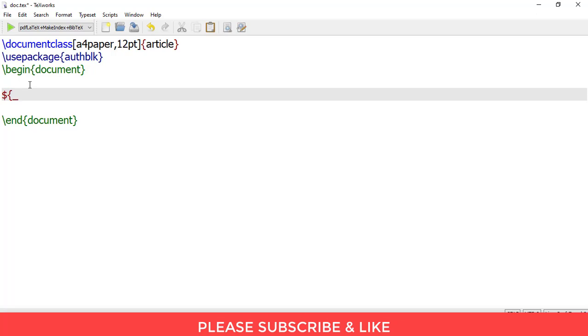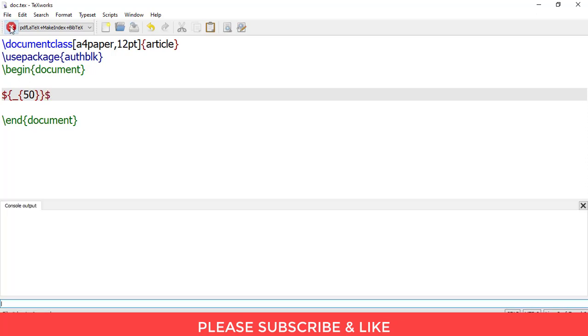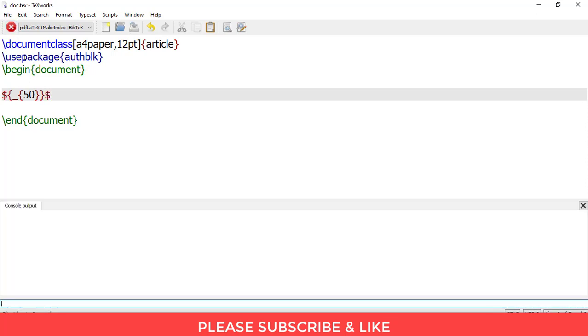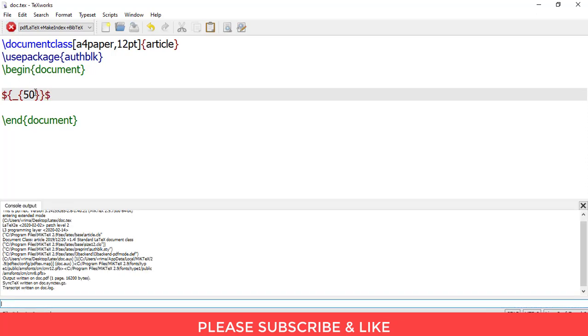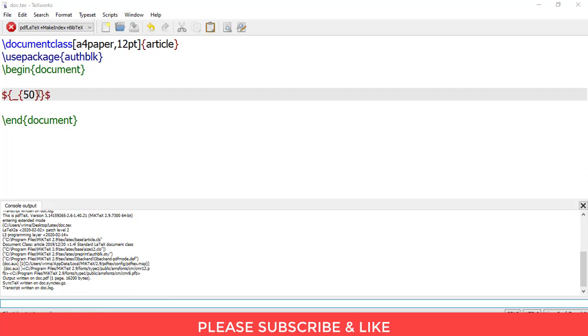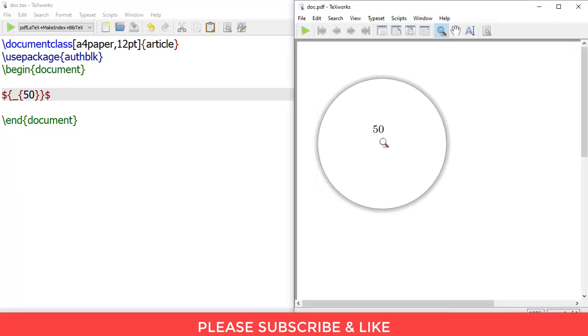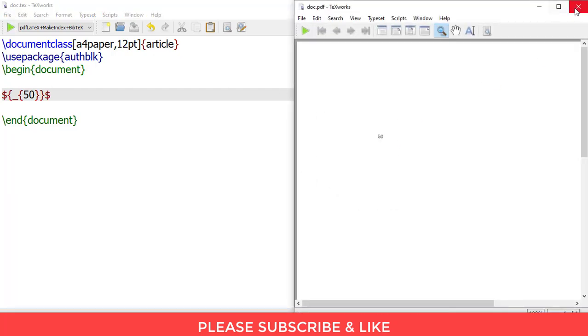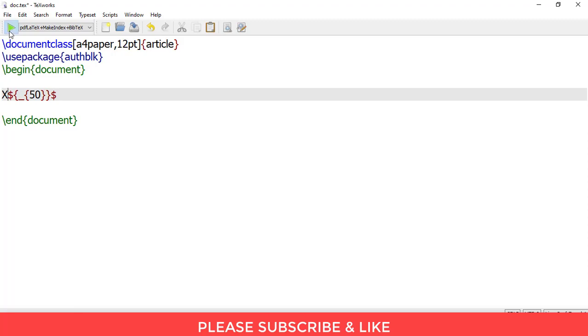Open parenthesis and the number, close parenthesis, an additional close parenthesis and an additional dollar. Let me execute this. So here's the subscript. Let me write, suppose, x to the subscript of 50. Let me render this. So here we got x to the subscript of 50.